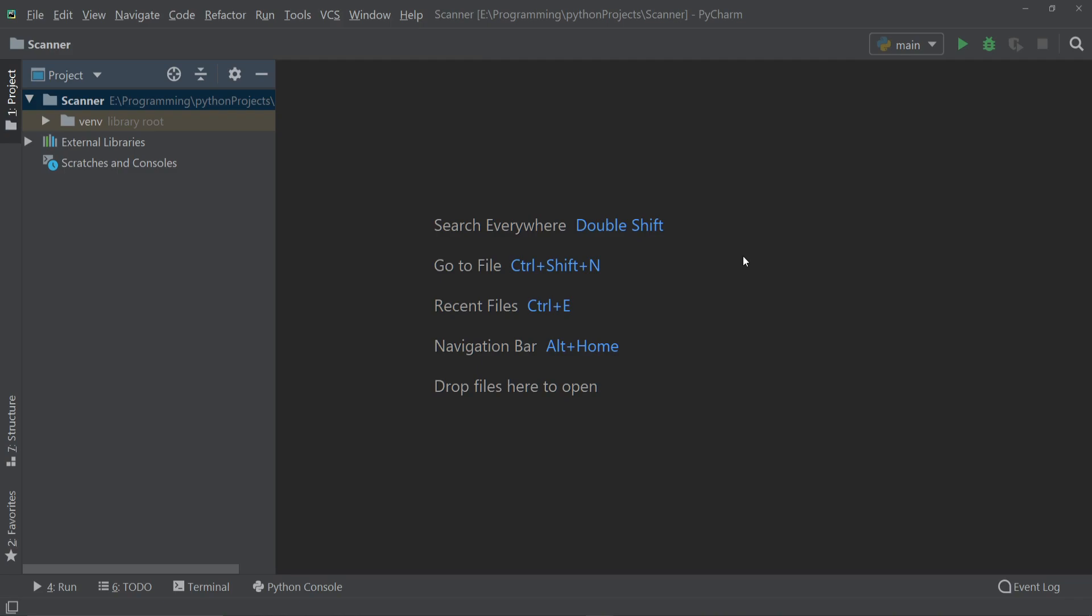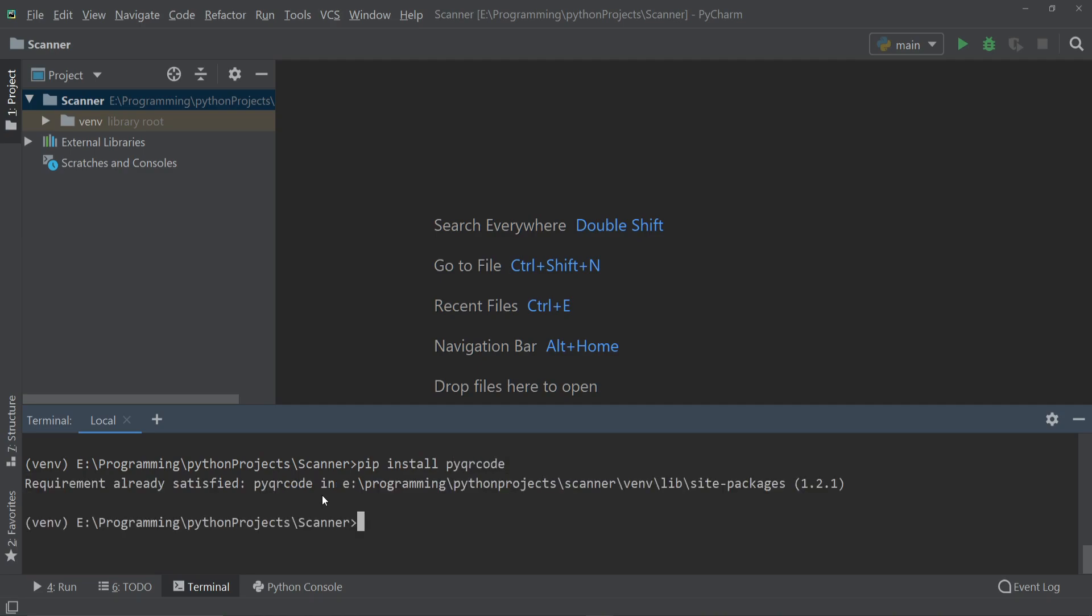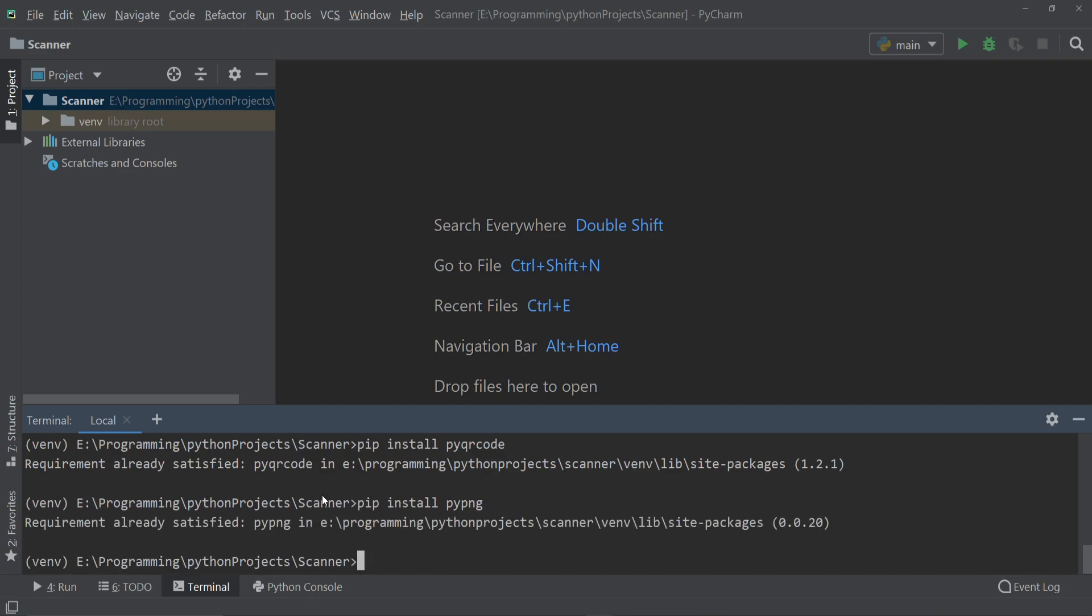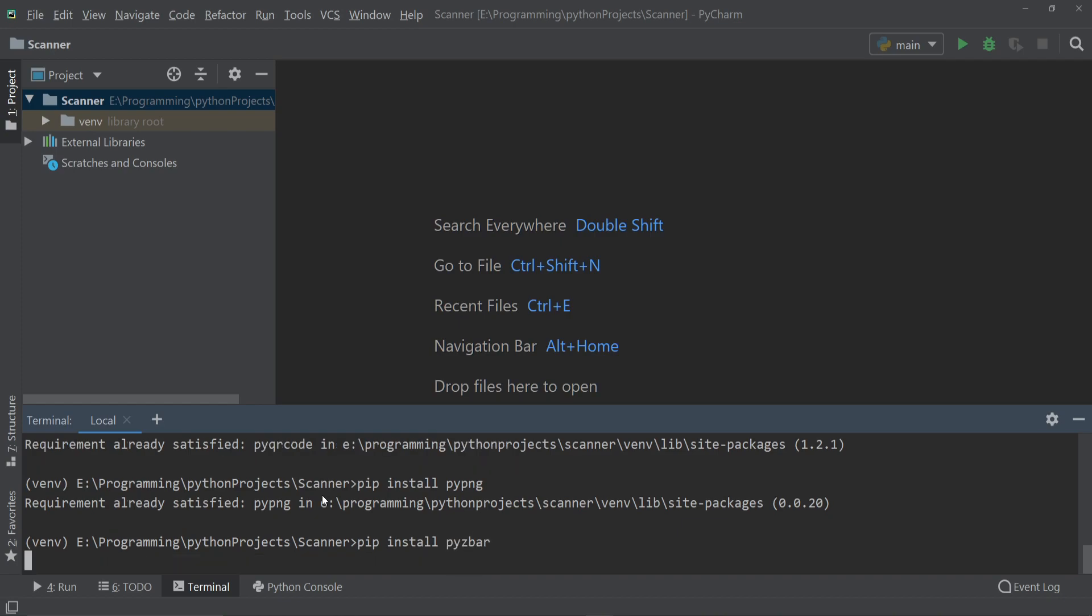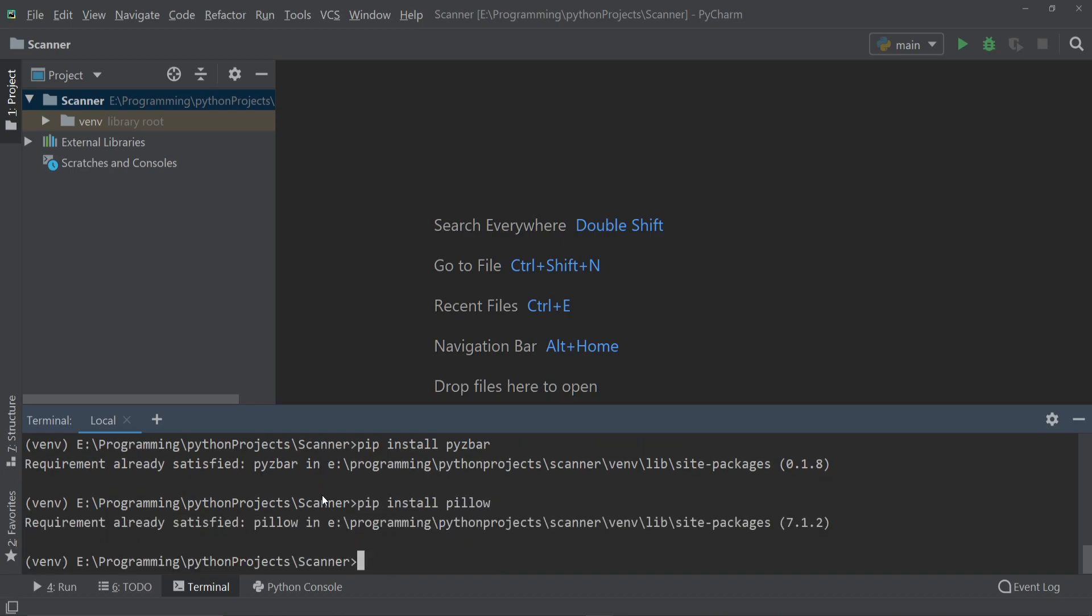Let's quickly install these four packages. Go to terminal and I'll install pyqrcode, then I'll write pip install pypng, then I'll install the pyzbar, and then I'll install the pillow. I'll provide the commands in the description so make sure to check that.